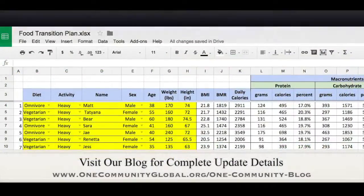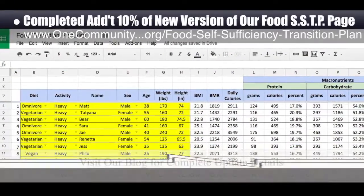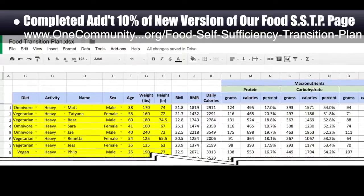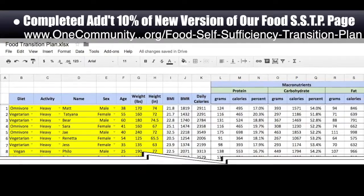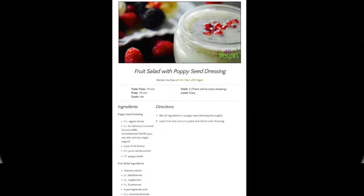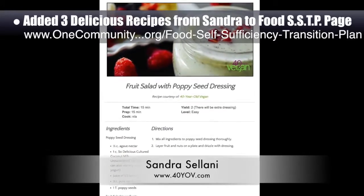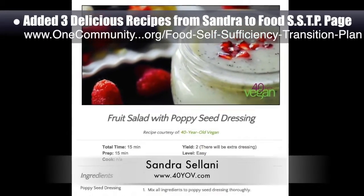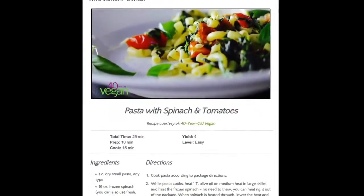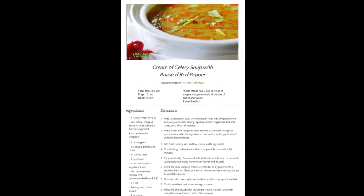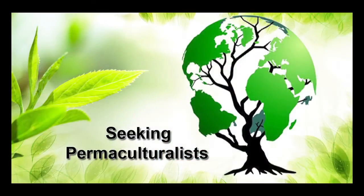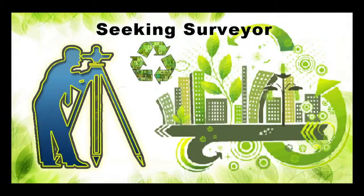This week the core team working on Highest Good food completed another 10% of the streamlined version of our food self-sufficiency transition plan page, bringing that to approximately 40% complete. We added updates to the contributions provided by naturopathic Dr. Matt Maturano, creator of the coherent model for comprehensive digestive health. We also added three additional recipes from Sandra Solani, vegan chef and author of What's Your BQ — fruit salad with poppy seed dressing, pasta with tomatoes and spinach, and cream of celery soup with roasted red pepper. In this area we are seeking permaculturalists, an irrigation specialist, a surveyor, and a chef to join our team as either consultants or pioneers who will be moving onto the property with us.